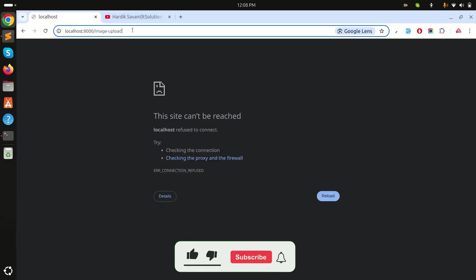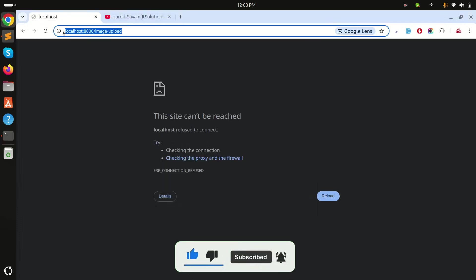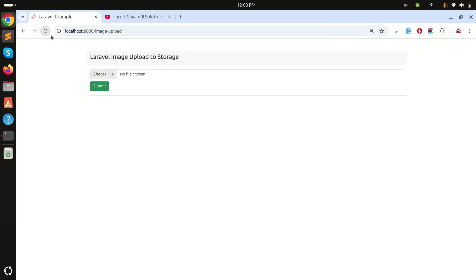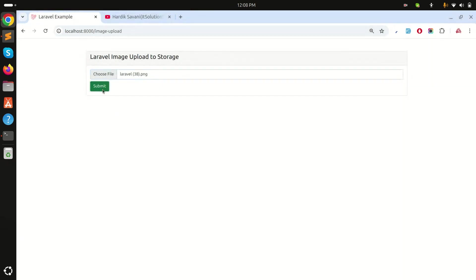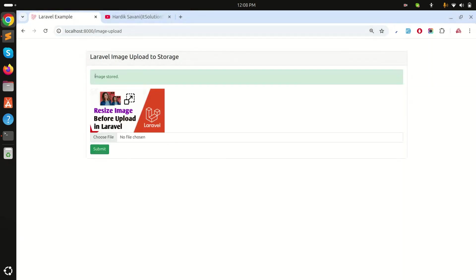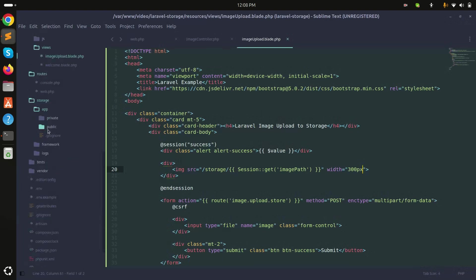After refreshing and choosing an image, clicking submit shows the success message and the uploaded image displayed from the storage folder — confirming it works correctly. That's how easily we can store an image to the storage folder and display it in Laravel. Please subscribe for more videos, thank you for watching.